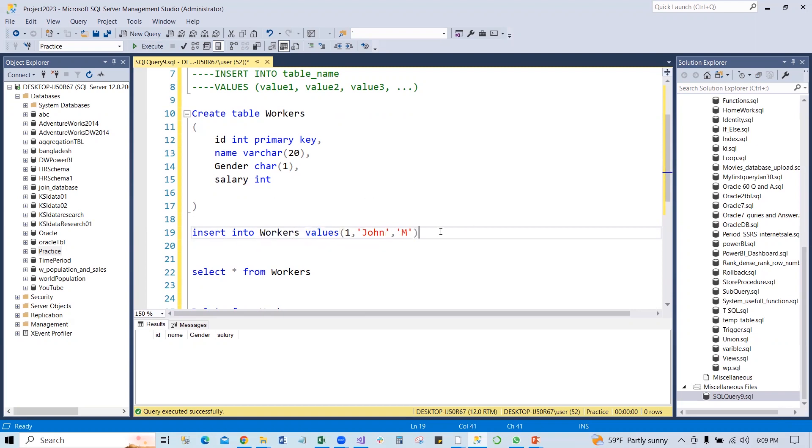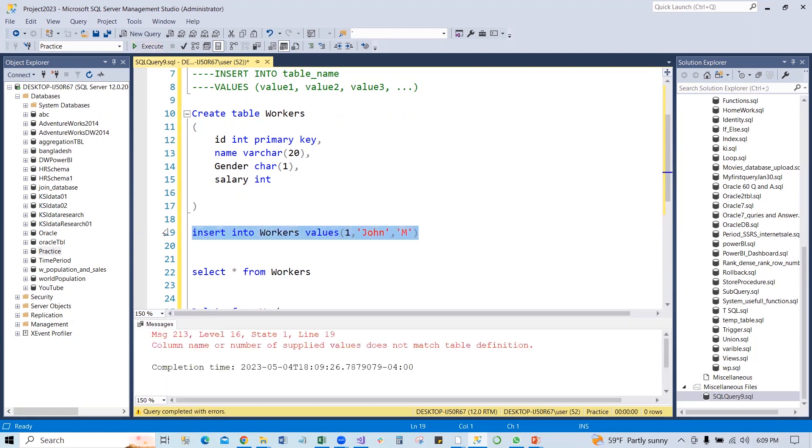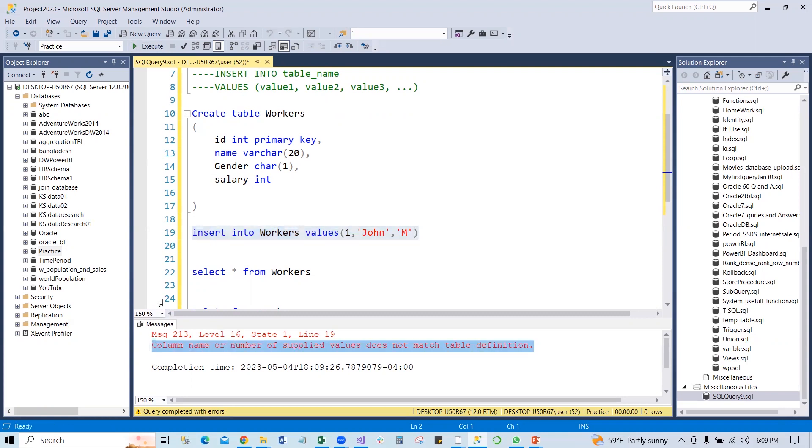It will not run. Look at here, because it's going to say column name or number of supplied values does not match table definition. The number of columns here is four, we are supplying only three, so it's not matching.